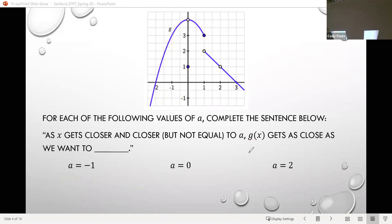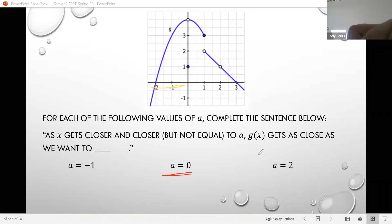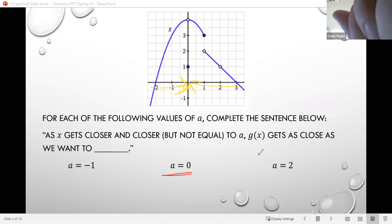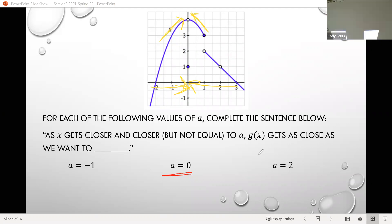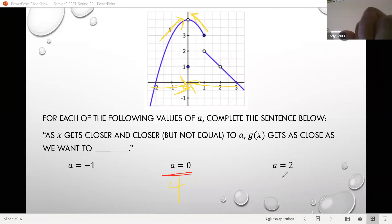For a equals 0: coming from the left and from the right toward 0, tracing along the graph from both sides, it looks like those values are getting closer and closer to 4. However, that might be surprising because g of 0 was not equal to 4 — that was equal to 1. So here we see that as we approach from each side, we're actually approaching something different than what the function value is.